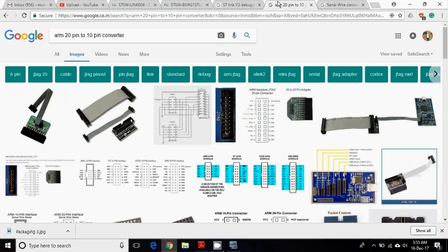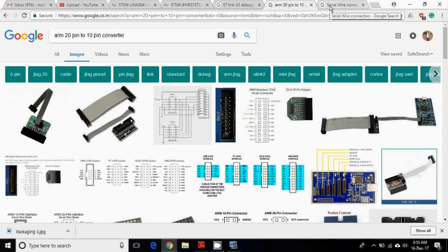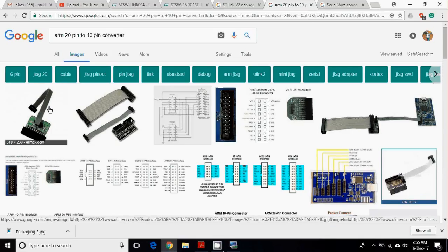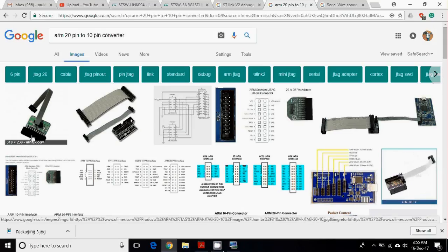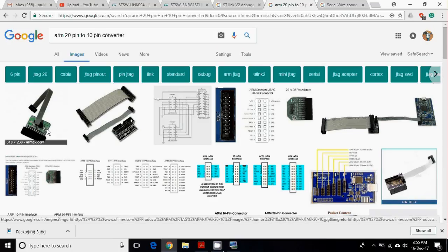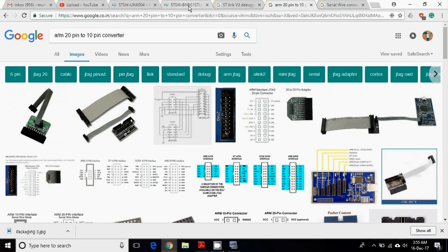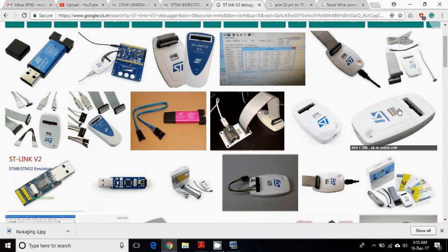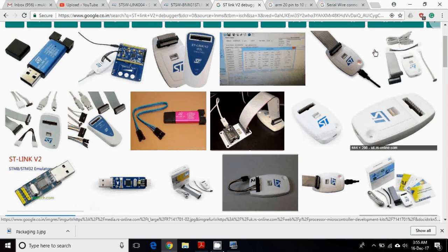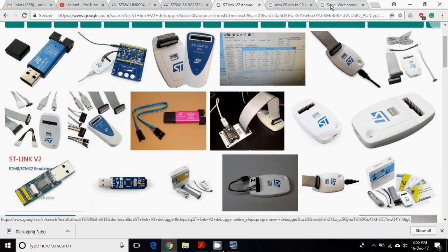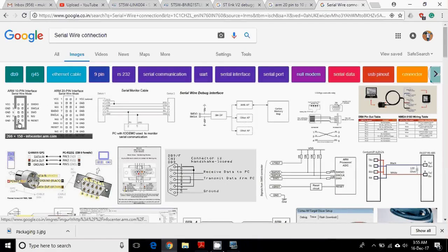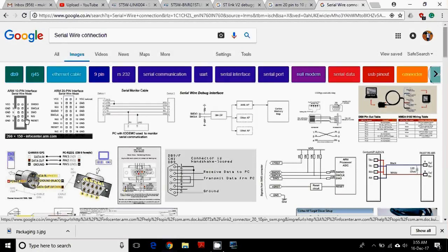Today I'm going to use serial wire mode programming. For that, we need to have this sort of adapter which converts 20-pin connection into the 10-pin standard serial wire or JTAG connection. This is readily available and can directly fit on top of this JTAG. Now let's have a connection for the serial wire mode. This is the connection for that.